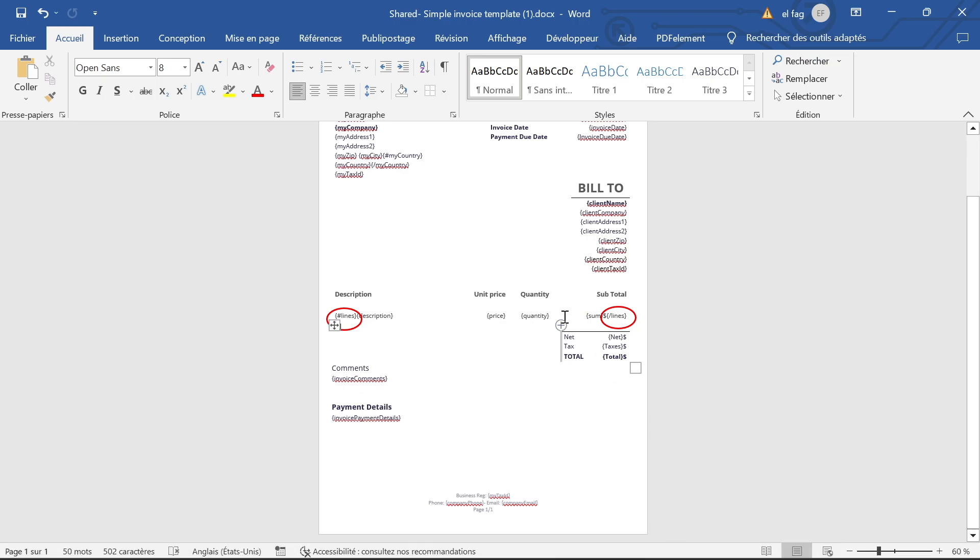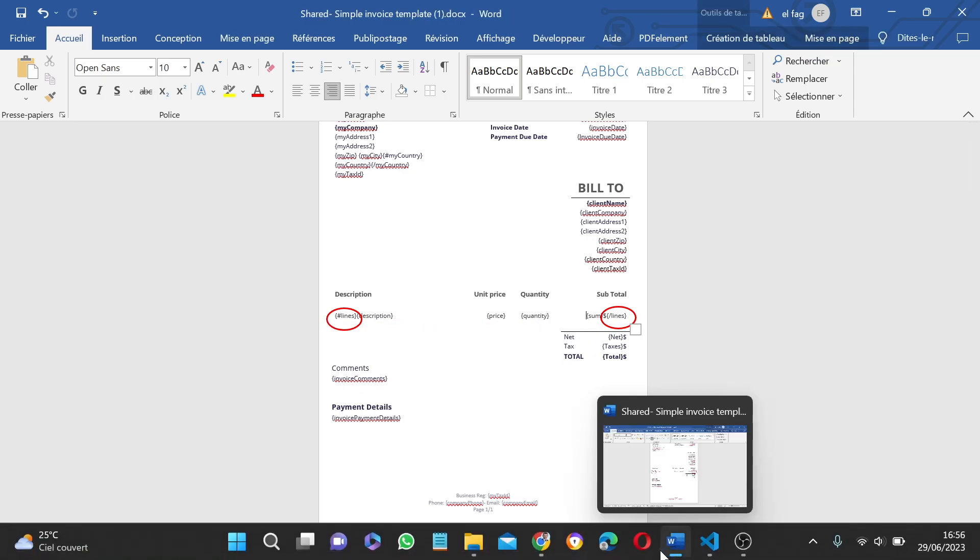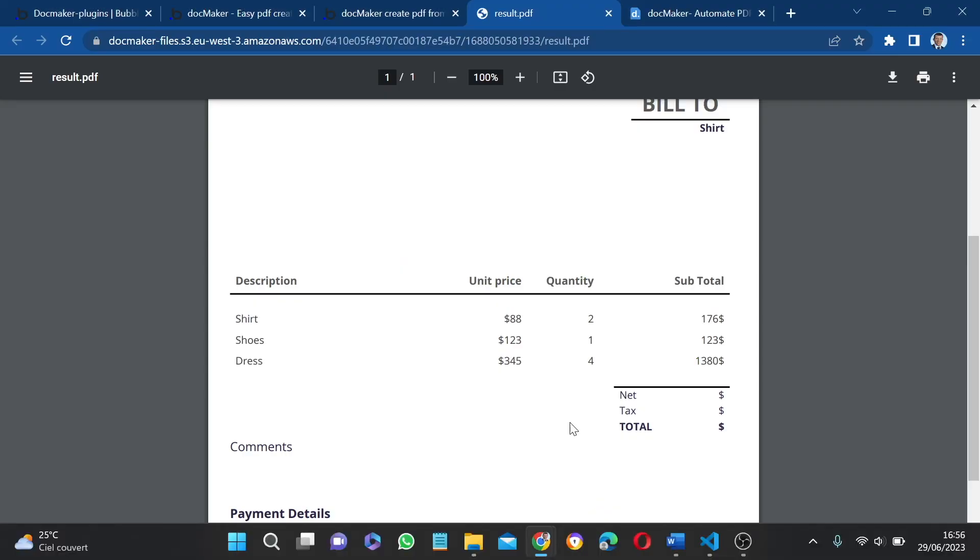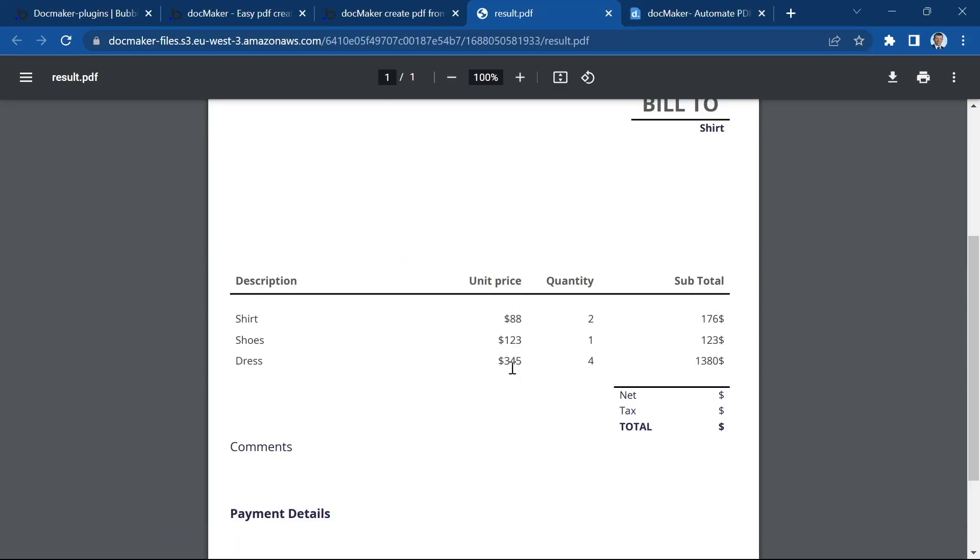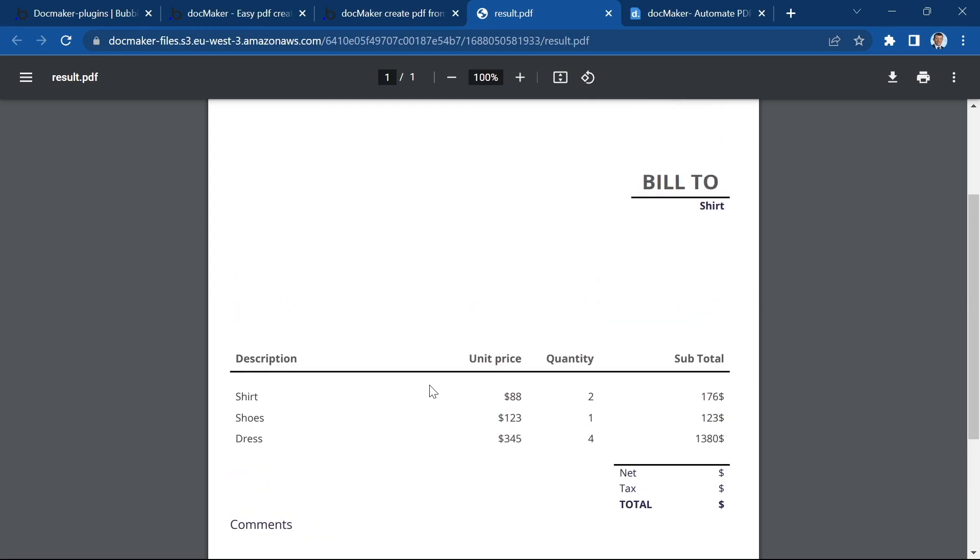Remember, we had only one line in the template. But DocMaker has automatically incremented the lines in my table for each invoice line item. And that's it. That's how you can create loops with DocMaker. I hope that this was clear.